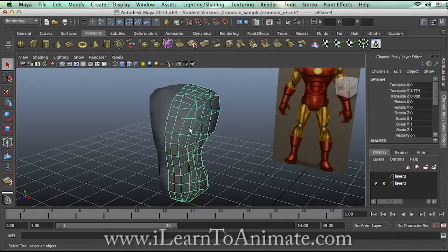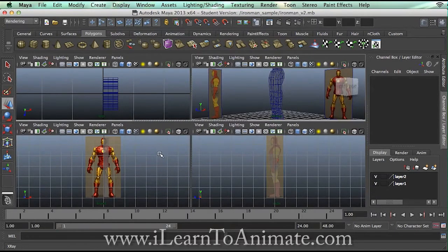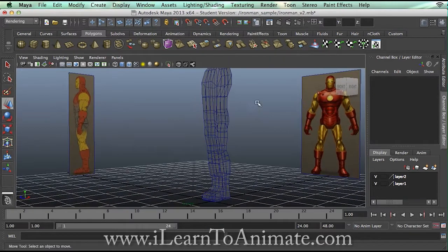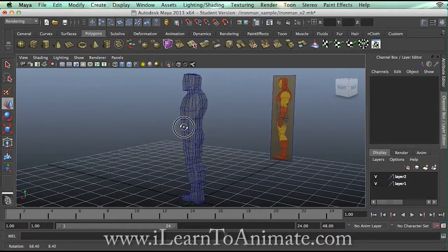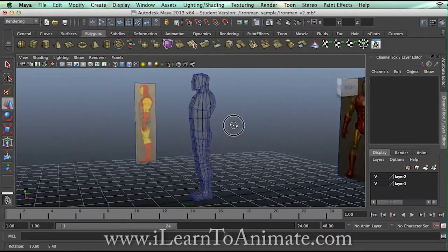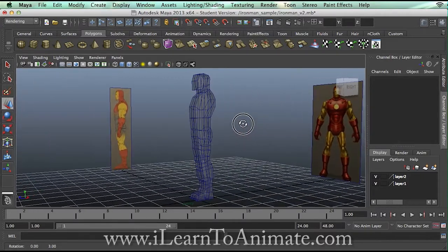Hi, I'm Nashlin and thank you for watching ILearnToAnimate.com. Today we're going to do some modeling based on the previous video I've created. This is the Iron Man reference I've created, and you can get a rough shape to appear using the reference images. What we're going to do is called low poly modeling — this is not the final stage, but just to have a glimpse of how you can actually get the shape out using low poly modeling.